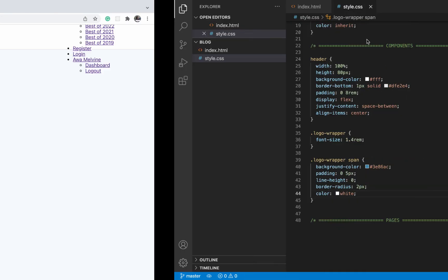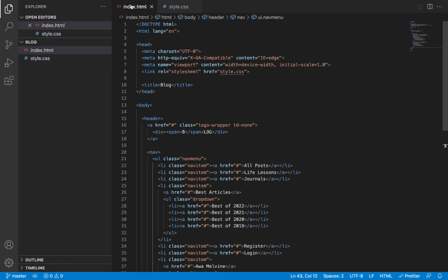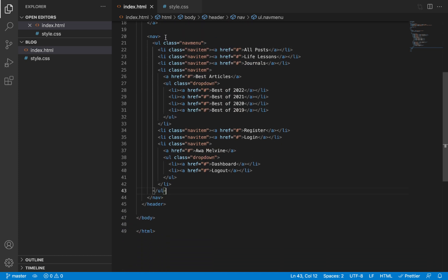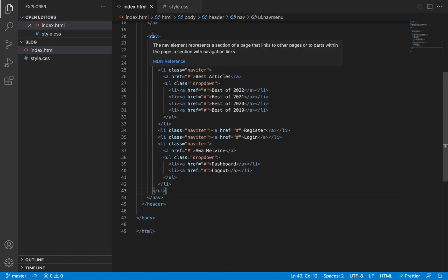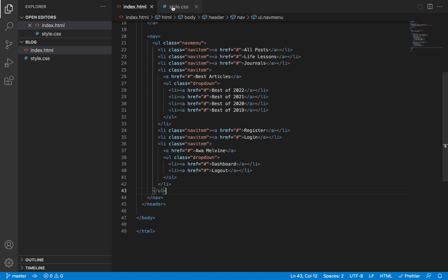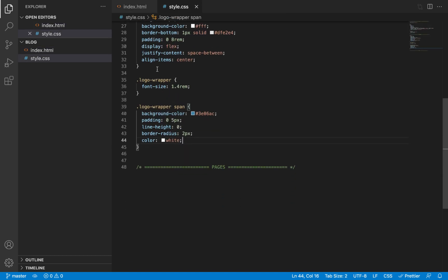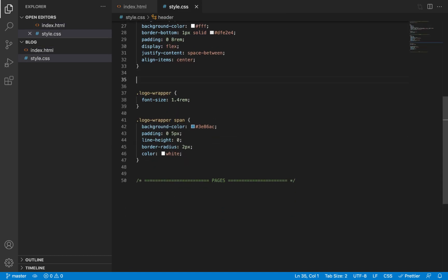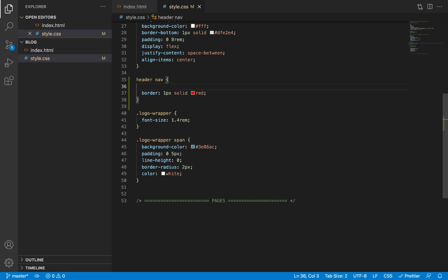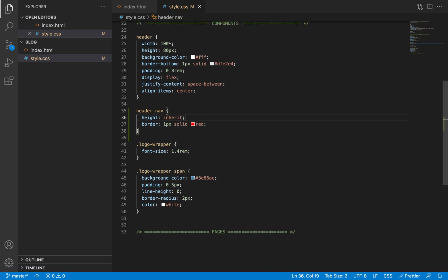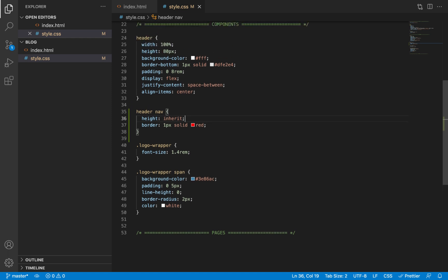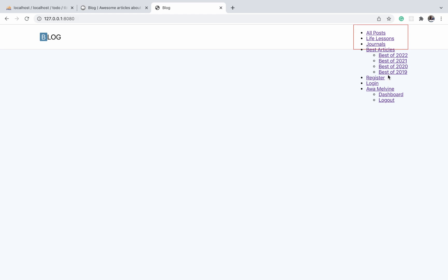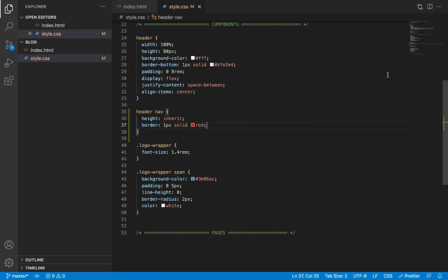Now we're going to proceed to design the navigation menu. Let's first take a look at the HTML for the navigation menu. We're wrapping it around a nav element, so let's select that nav element. It's within a header, so we'll start with header nav. The first thing we'll do is give it a red border just to be able to observe it, and then we'll give it height: inherit so that it should assume the height of its parent, which is 80 pixels for the header.